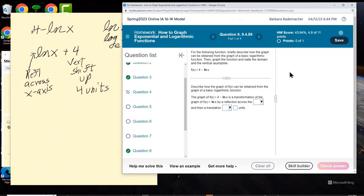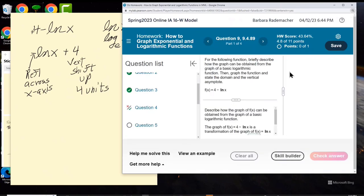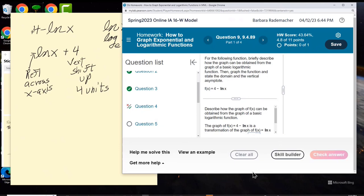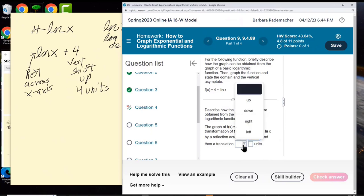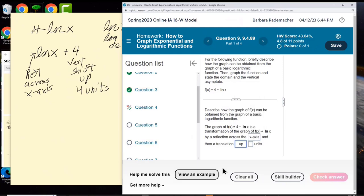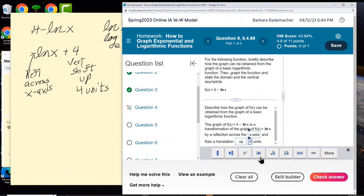Describe how the graph of f of x can be obtained from the graph of a basic logarithmic function. The graph of f of x equals 4 minus ln of x is a transformation of the graph of f of x equals ln of x, by a reflection across the x-axis and then a translation up 4 units. Let's see if that's right. Correct!